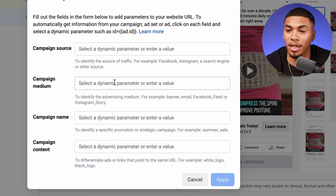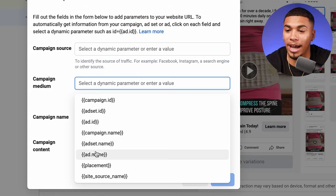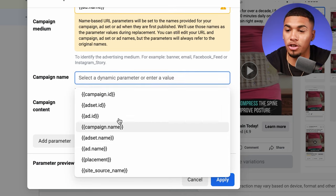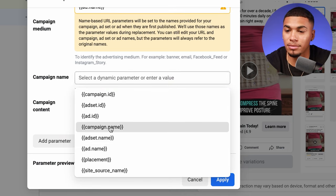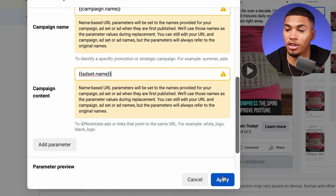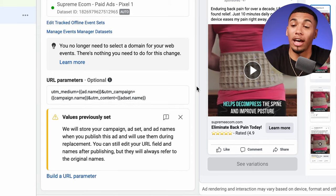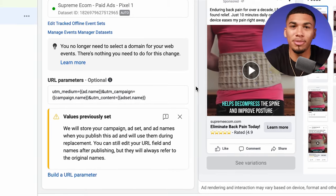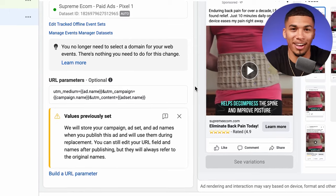At the bottom, click 'build a URL parameter.' For campaign medium, put 'ad name.' For campaign name, put 'campaign name.' For campaign content, put 'ad set name.' Once you're done, click apply. Now that you have these UTM parameters set up, you'll actually be able to see the data on the Shopify side. The data you receive while running your ads will be tracked way more efficiently than if UTMs were not set up.